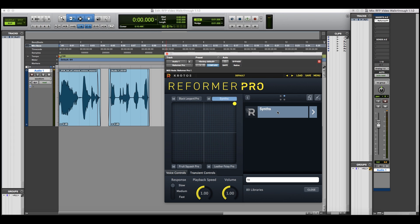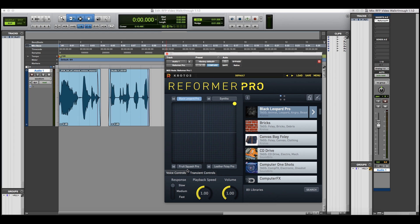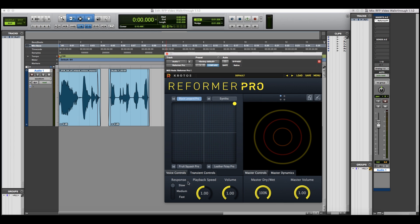Different libraries can be loaded into different voices to create complex sound design instruments. Each of these voices can be handled in slightly different ways using the voice controls. For instance, you can use different playback speeds or response times to alter the sound.